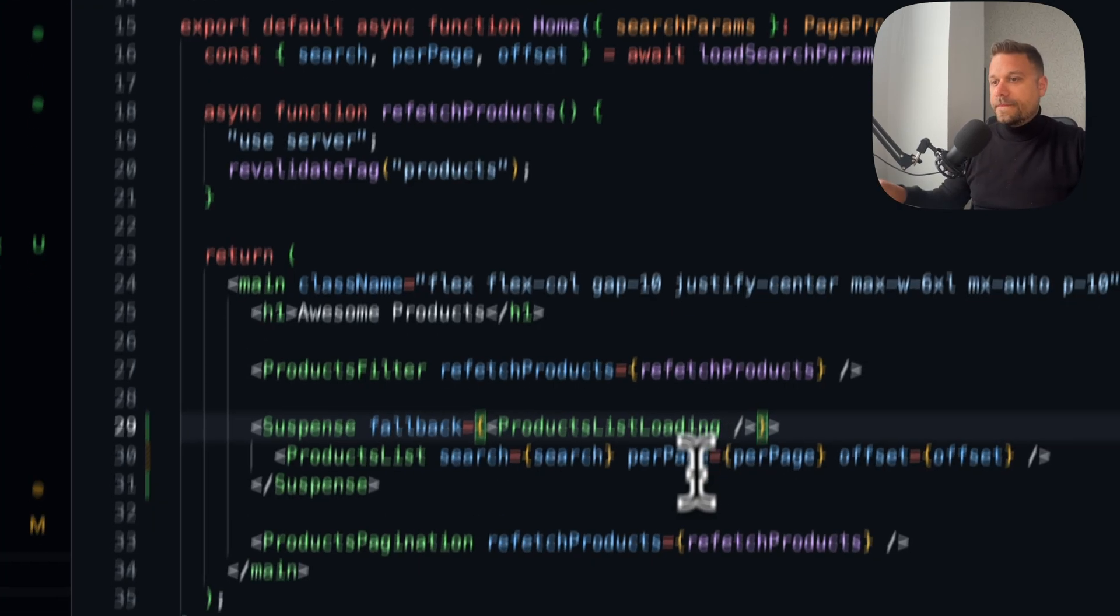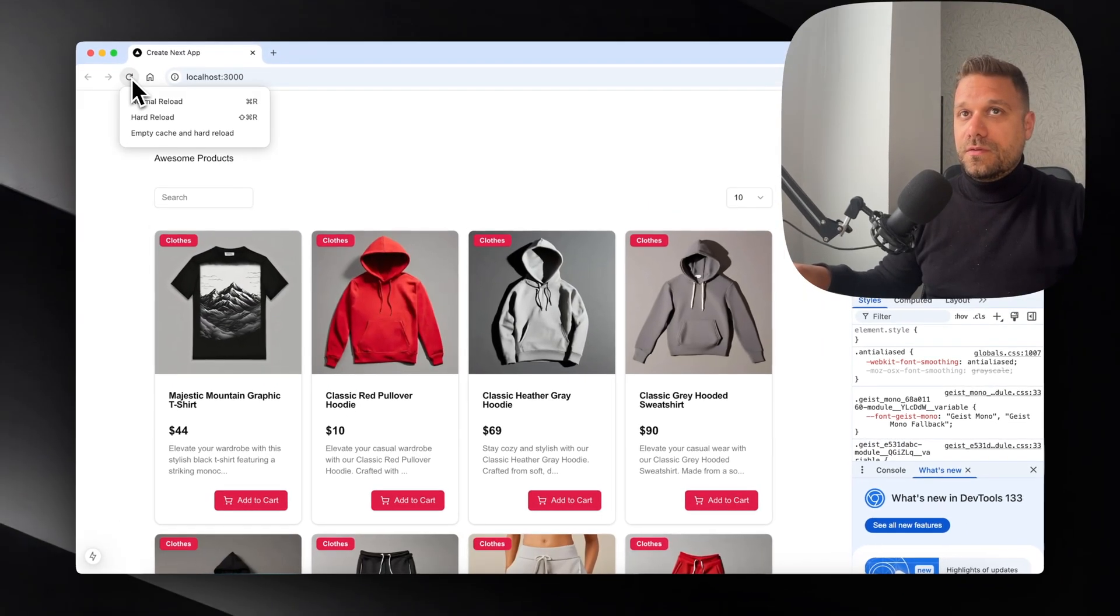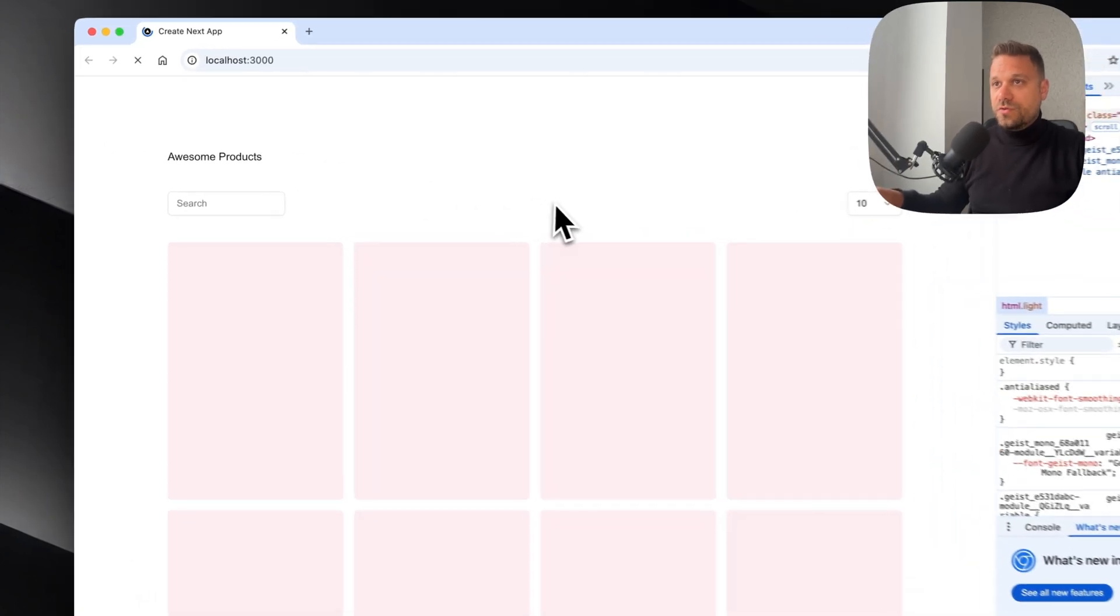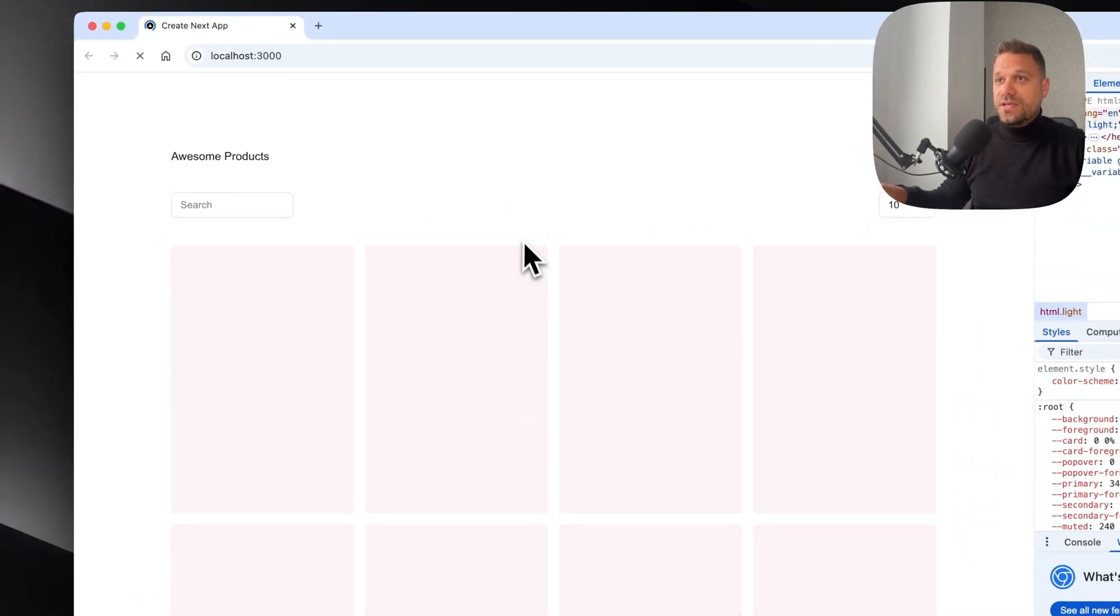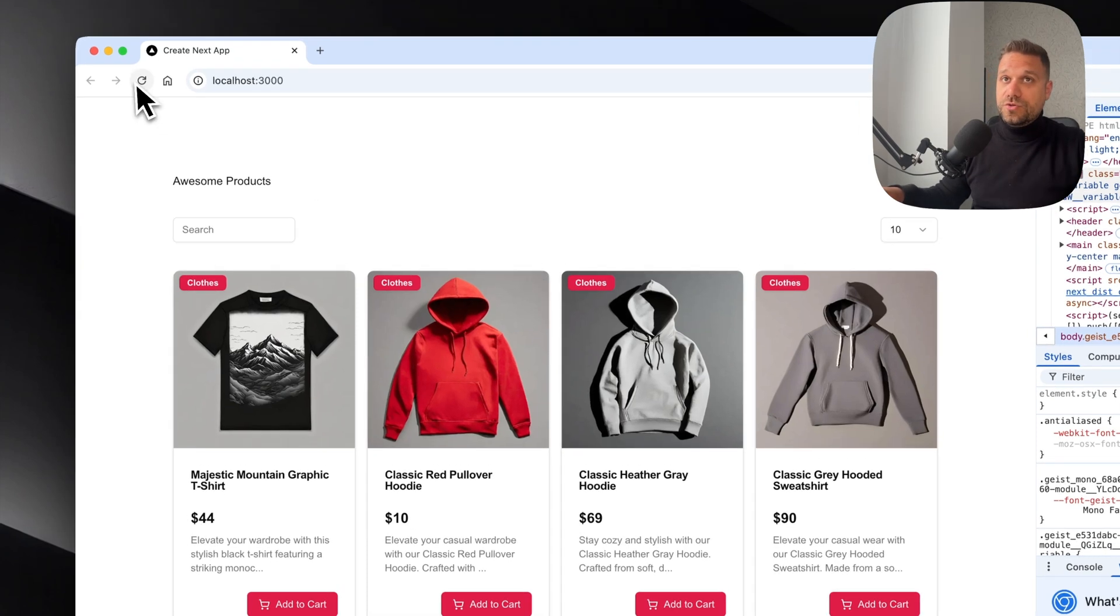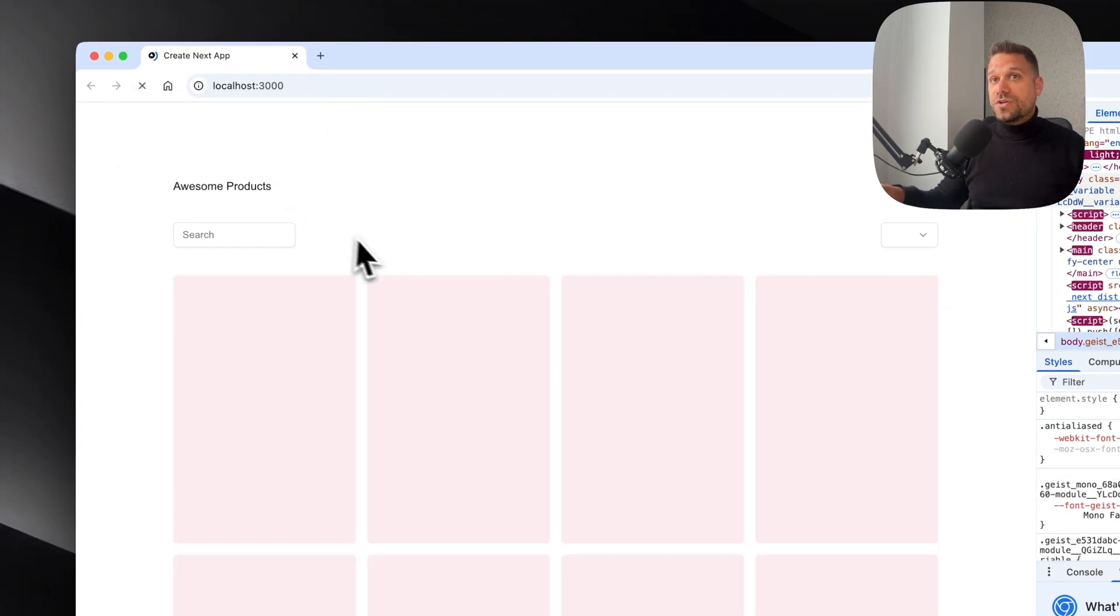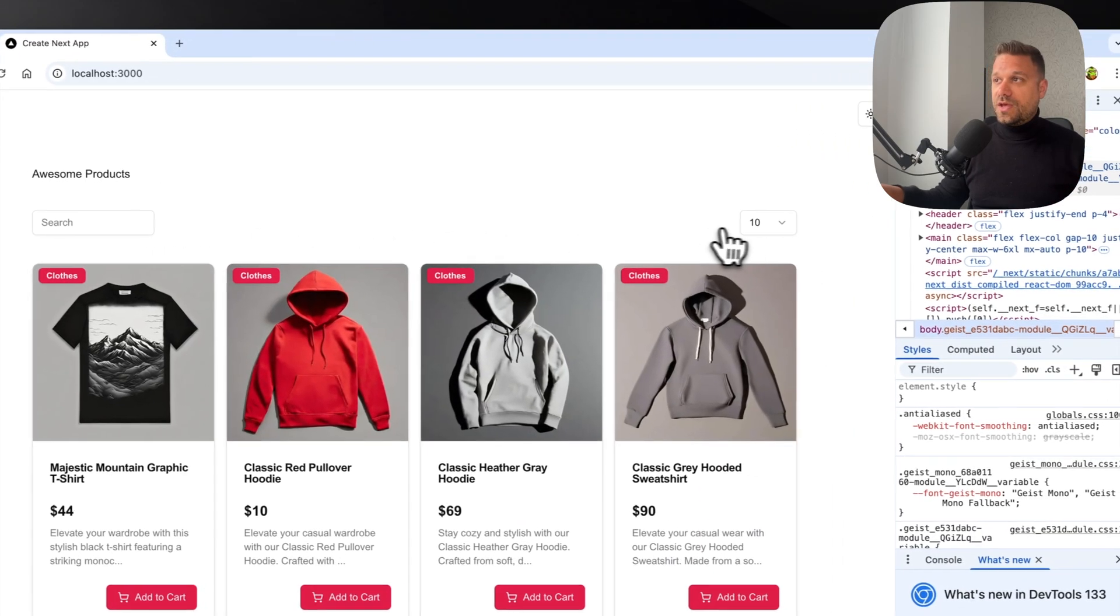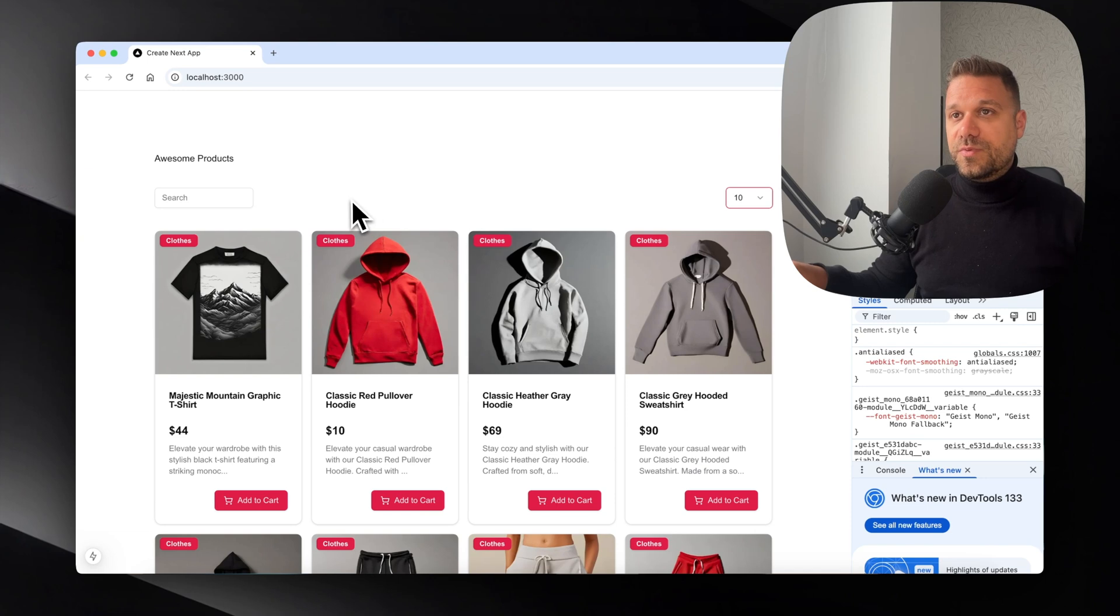Now when we empty our cache and hard reload, we're getting our skeletons instead of our products, which looks much better because we're keeping our title, search input, and the number of items per page.